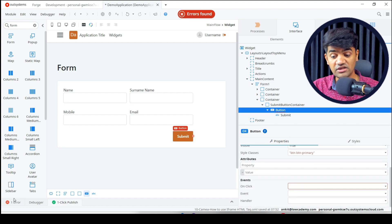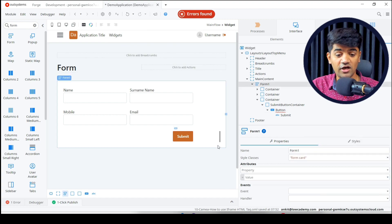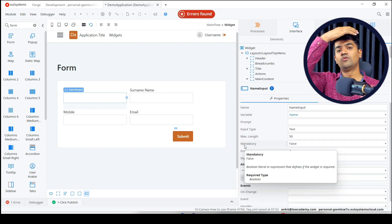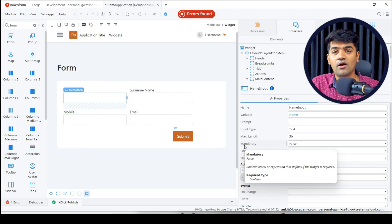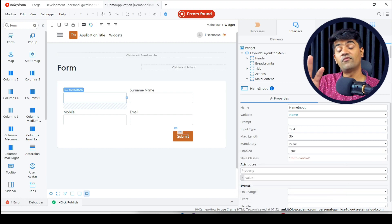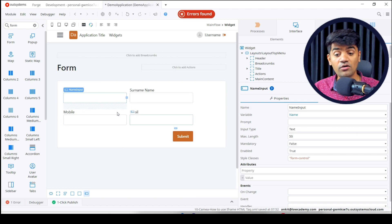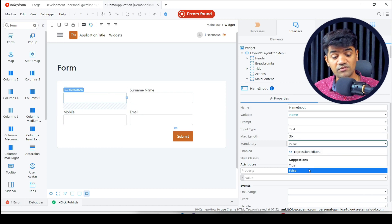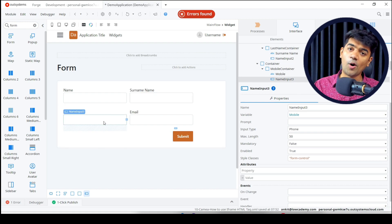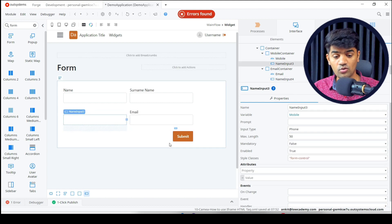Let me show you something. On the input widgets, the 'mandatory' property is false by default. If mandatory is false, the user can leave that field empty and click submit — the form will not validate it and will allow the user to proceed. But we want name, surname, and email to be mandatory, so we set mandatory to true. Mobile is optional, so for mobile we leave it as optional.